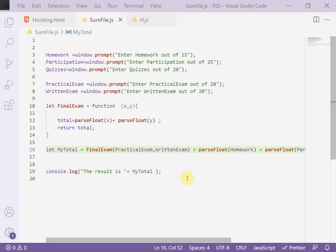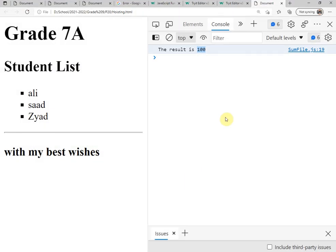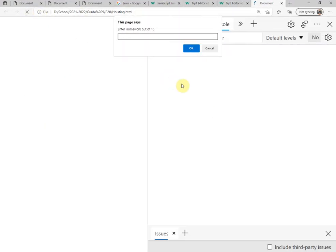Now back to the browser and refresh the page to see the same result or no.